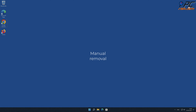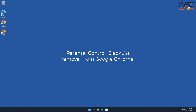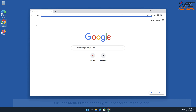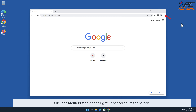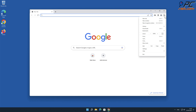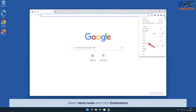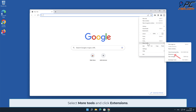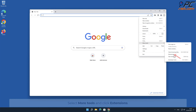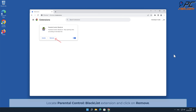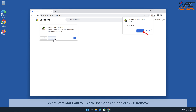For manual removal, to remove Parental Control Blacklist from Google Chrome, click the menu button on the right upper corner of the screen, select More Tools, and click Extensions. Locate the Parental Control Blacklist extension and click Remove.